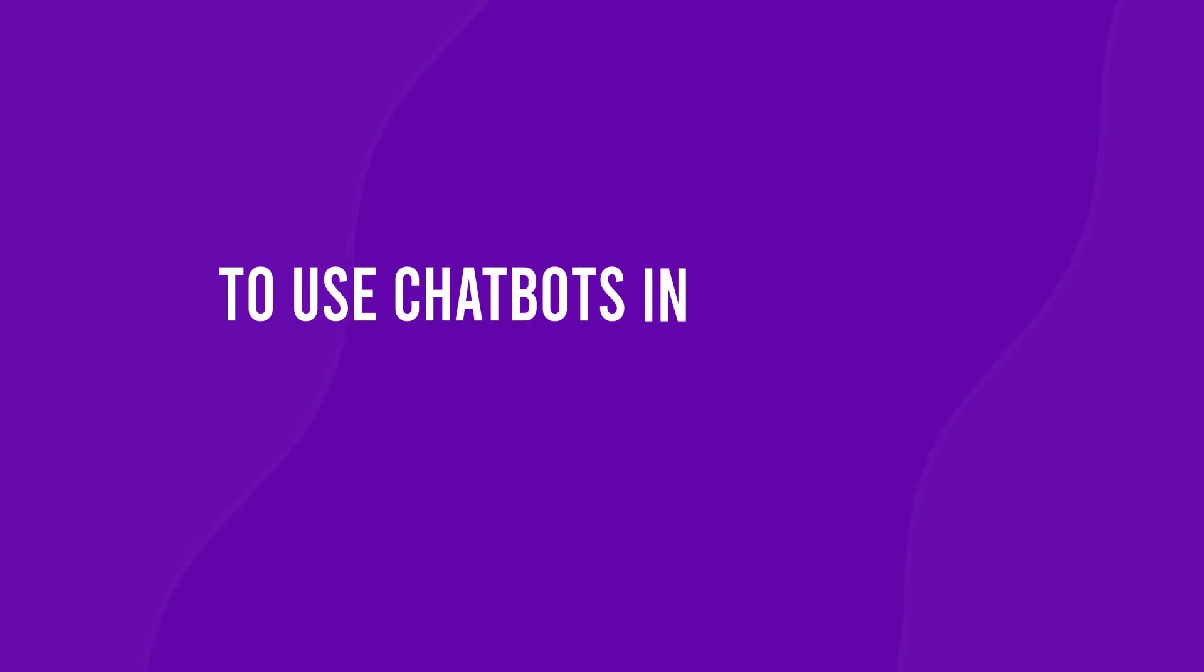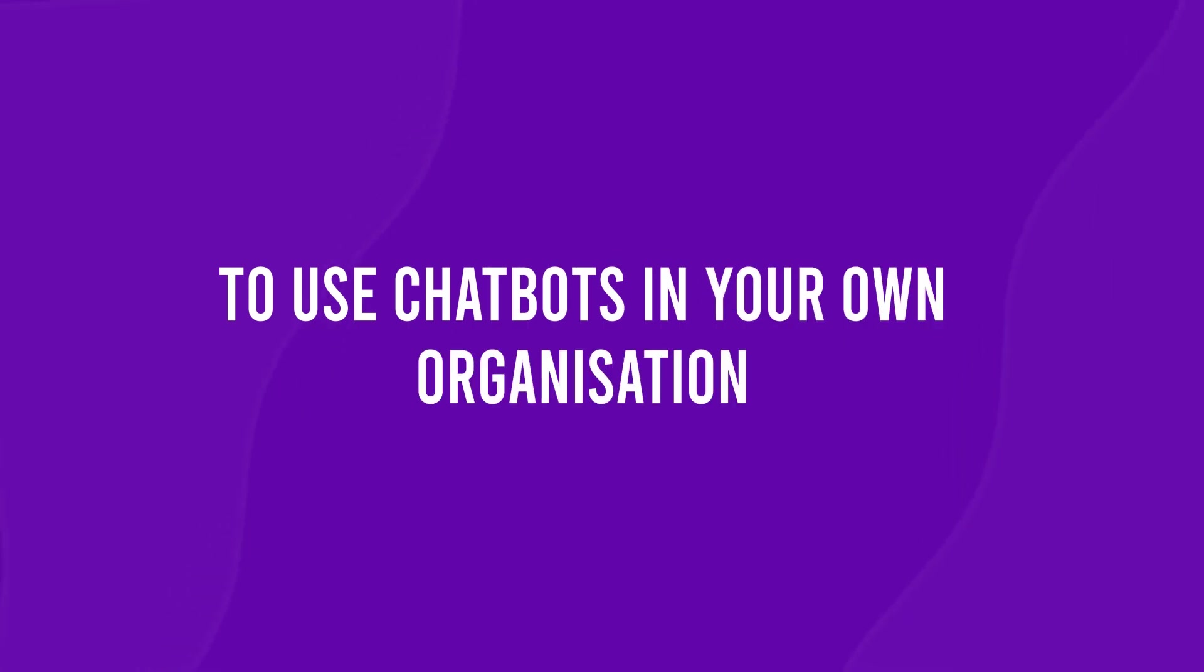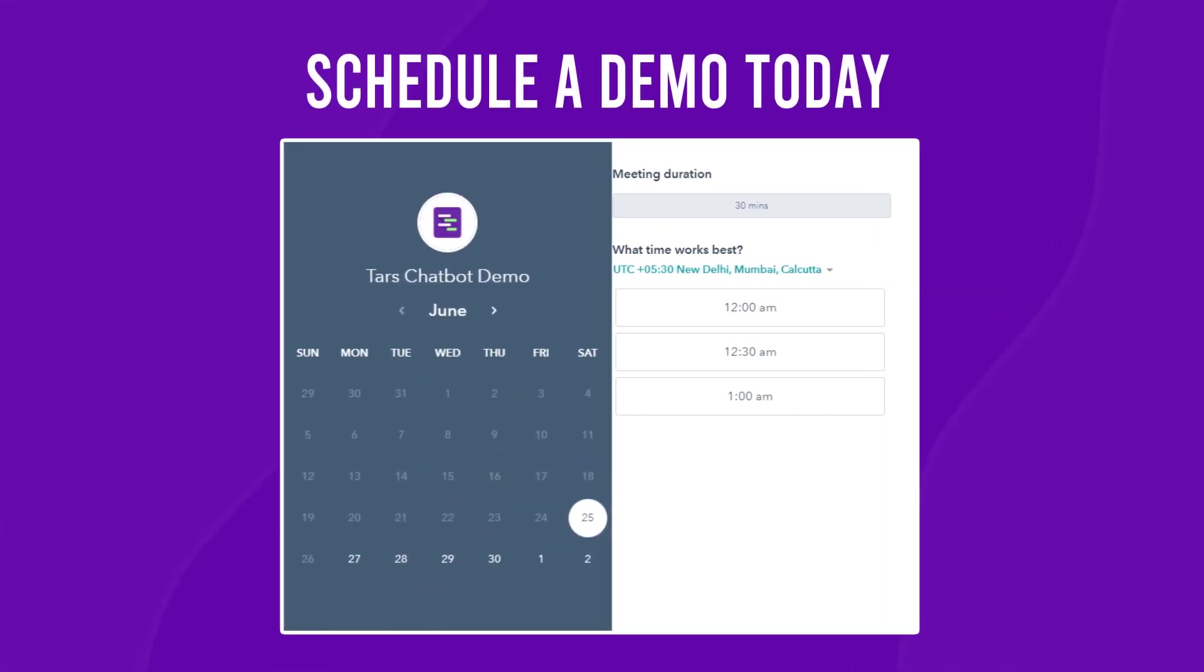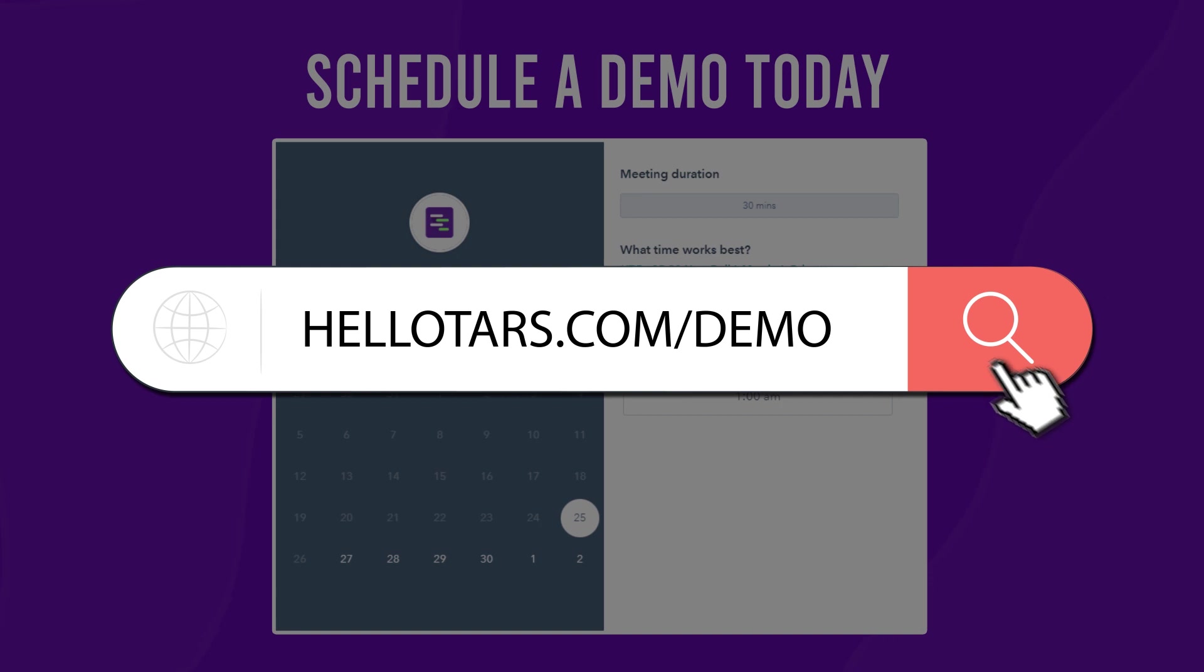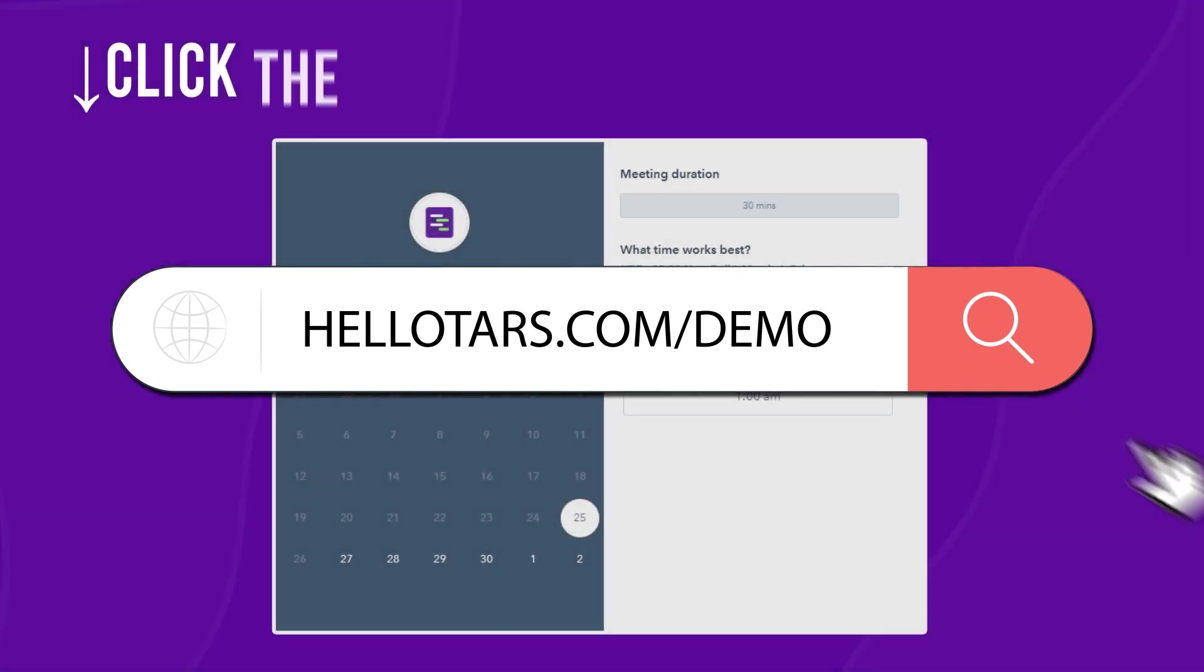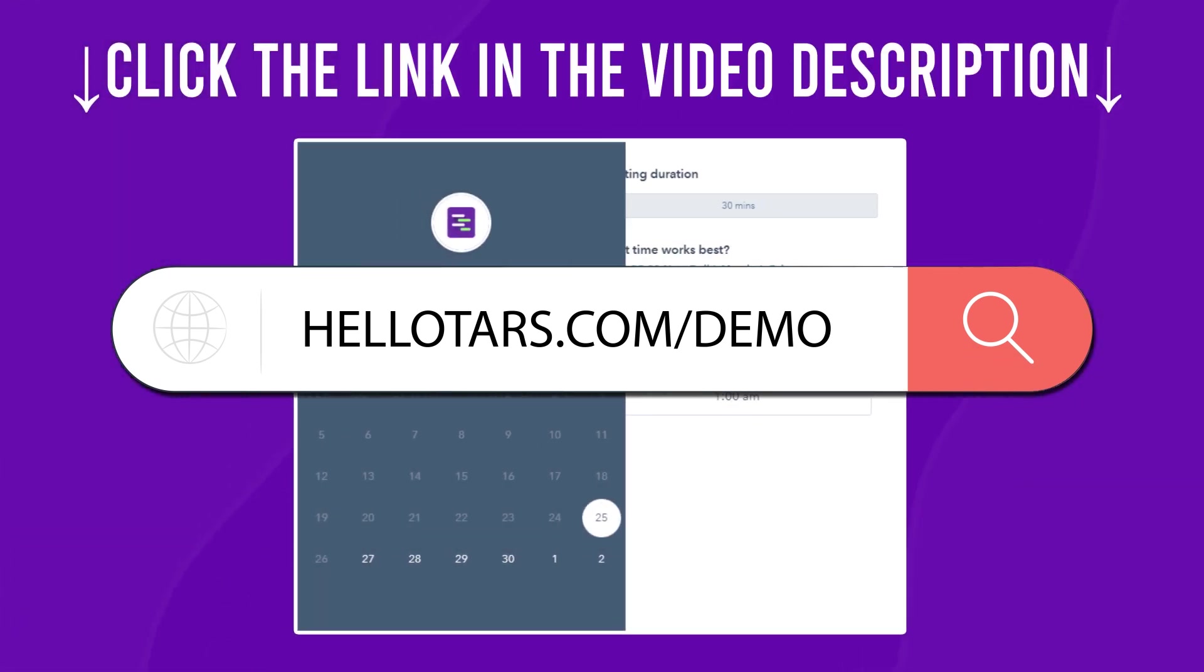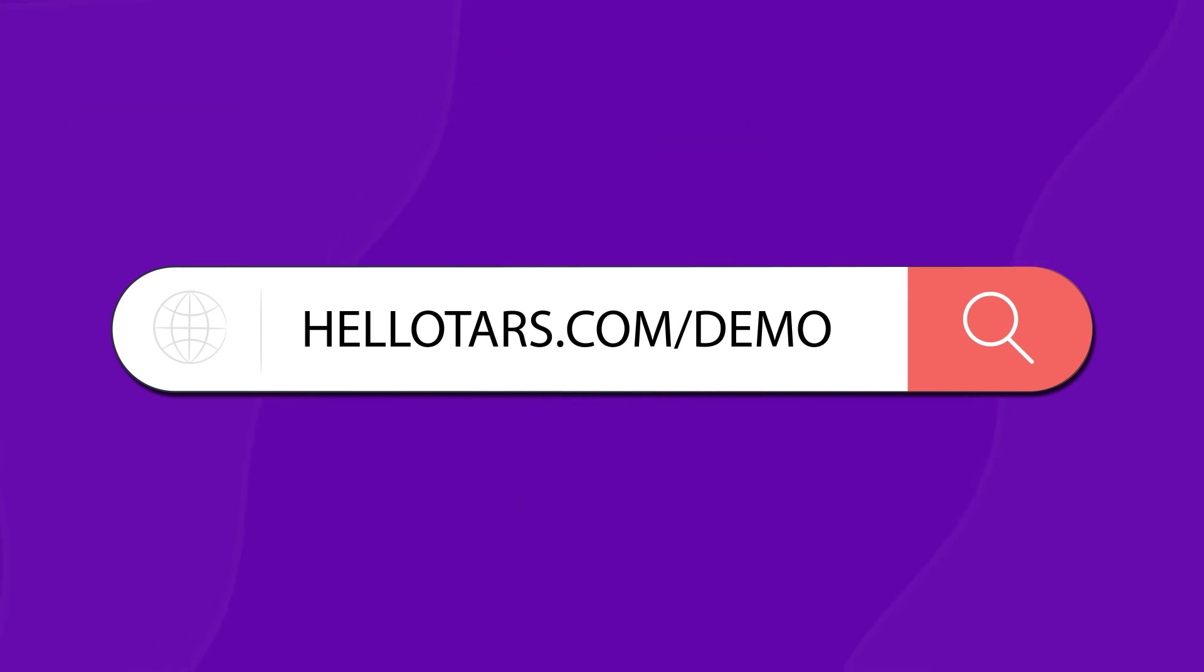To use chatbots in your own organization, book a free chatbot consultation at hellotars.com/demo or click the link in the video description. Again, that's hellotars.com/demo.